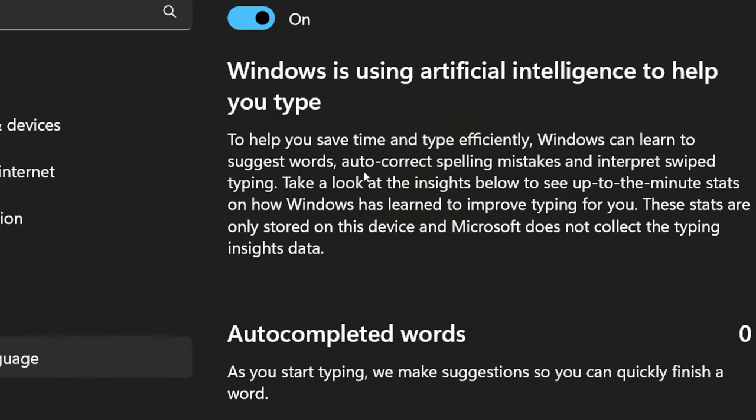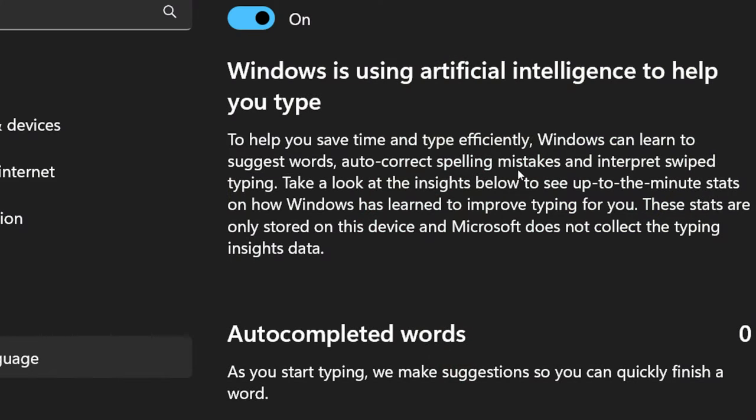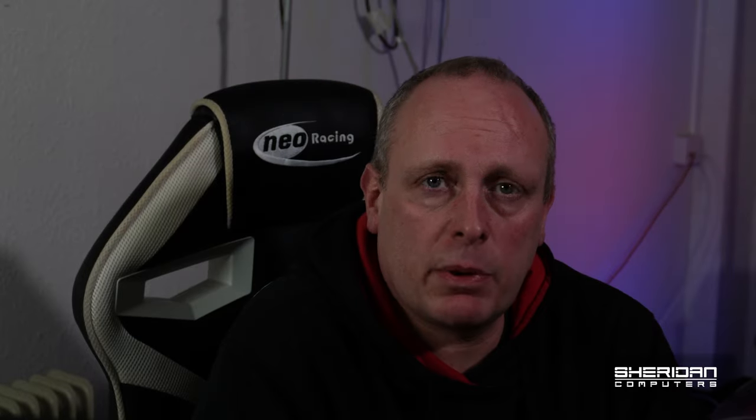Well, Windows has this functionality and features built into it. And unfortunately, they're enabled by default. So unless you've actually looked into the privacy settings on Windows 11, you're probably unaware. But we're going to walk through and have a look at some of these settings.